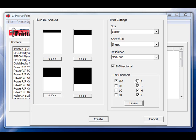In this example I'm going to unselect the light magenta, light cyan, light black, and black channels.